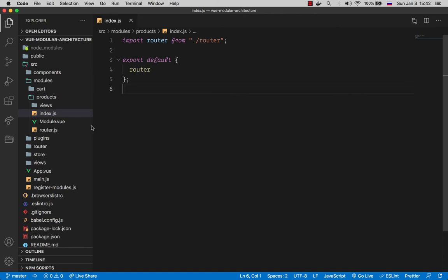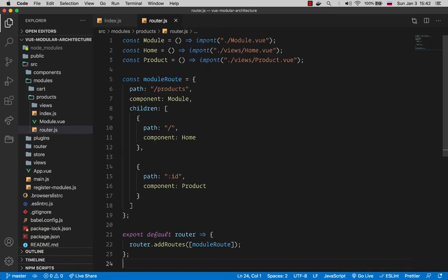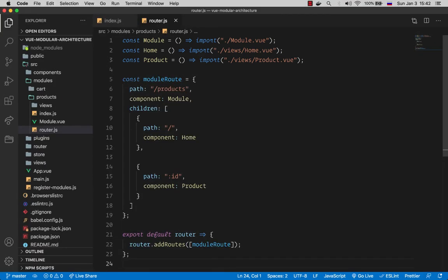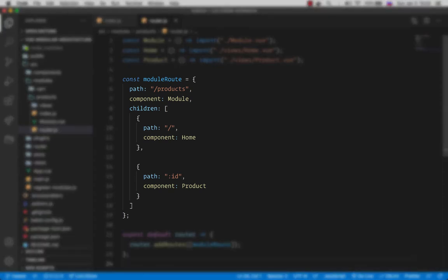Let's check out how the router file looks like. If we go from top to bottom, first we are importing the module component as well as two pages that this module has. Then further down we are creating a single route definition that is going to be the entry route to our products module. So we are saying whenever user enters the products route we want to show the module component, and this component is going to be responsible for rendering all the child routes under slash products.